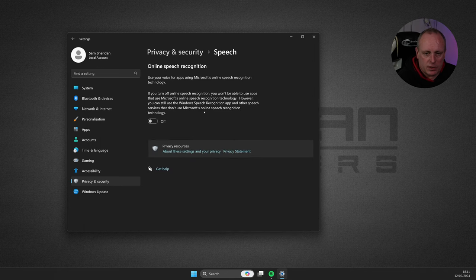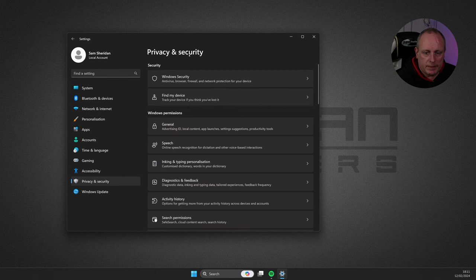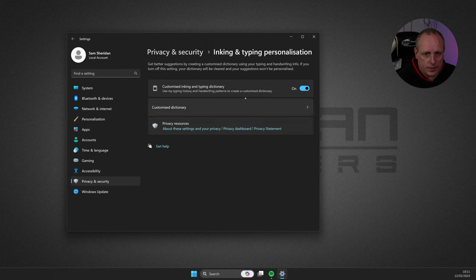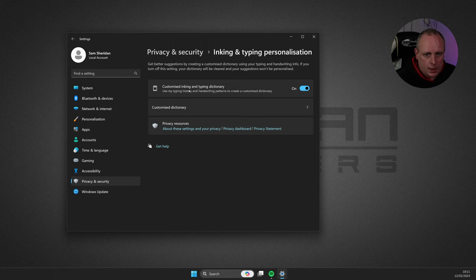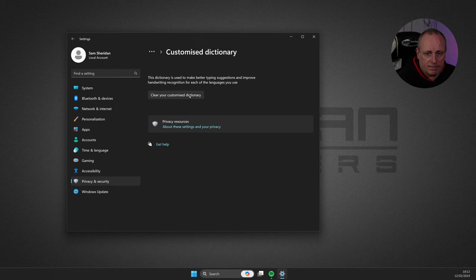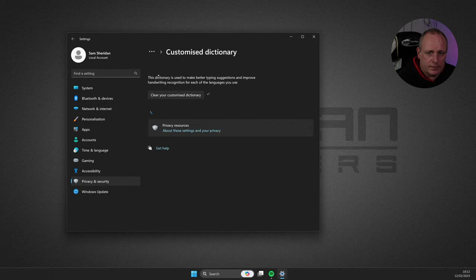Again, the speech ones are related there, so we've looked at them already. The inking and typing personalization. Customized inking and typing dictionary. You can just turn this off and clear it while you're at it.